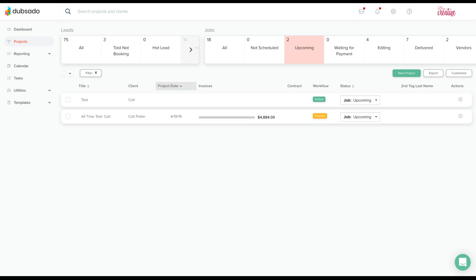Another scenario might be that you aren't comfortable giving scheduler access to all of your clients and instead would prefer to maintain more control. But again, you still want those automated confirmation emails and automated reminder emails.